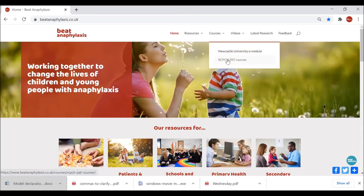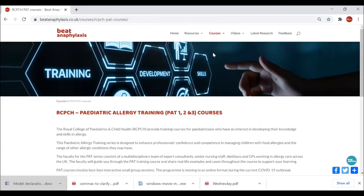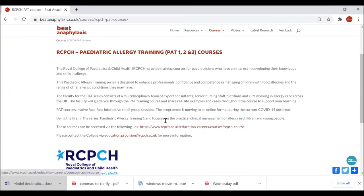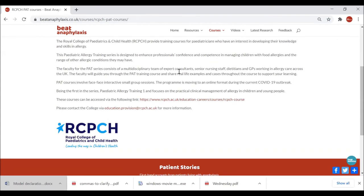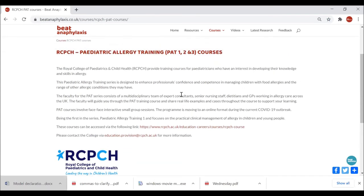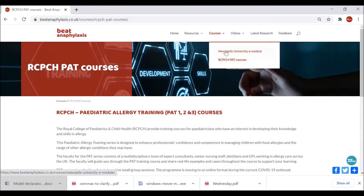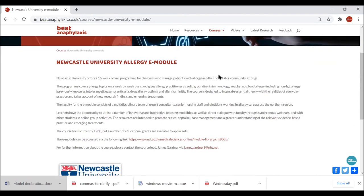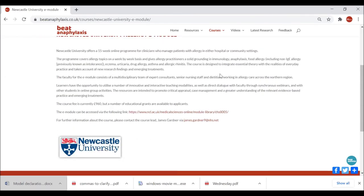The RCPCH PACC courses are delivered in the northeast as well as other parts of the country — this gives you a bit of information on them and some links to the RCPCH education, careers, and courses page. Currently there are no PACC courses scheduled but one is going to go on soon, and there's also an email address. The second course is the Newcastle University module — a 15-week program based at Newcastle University with some industry-funded places. There's information about what it entails and a link to the university module library and course lead Mr James Gardner.